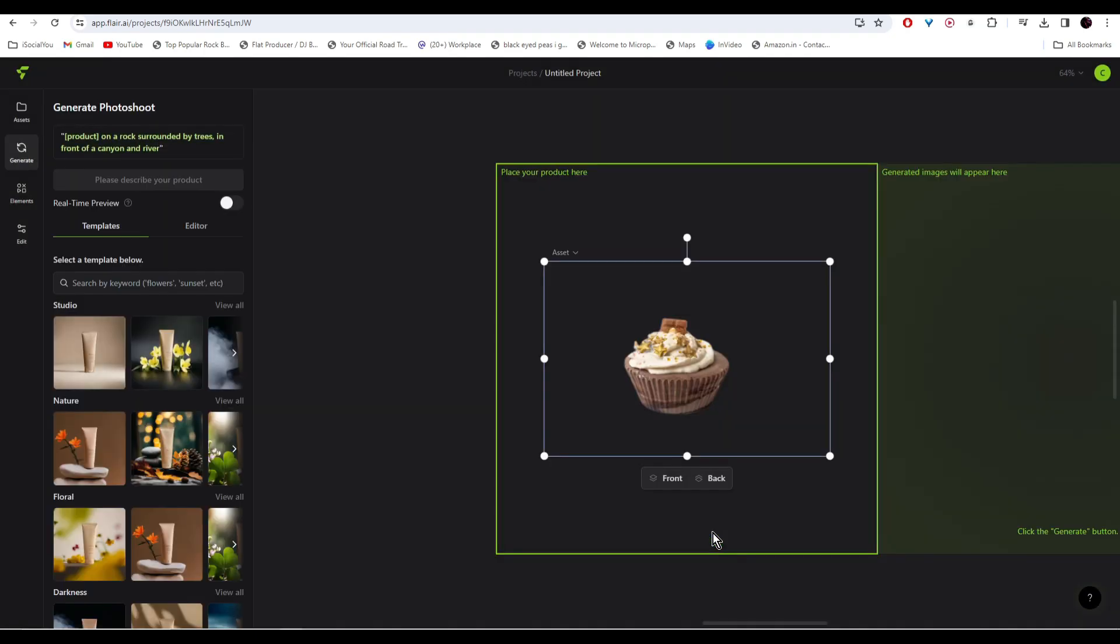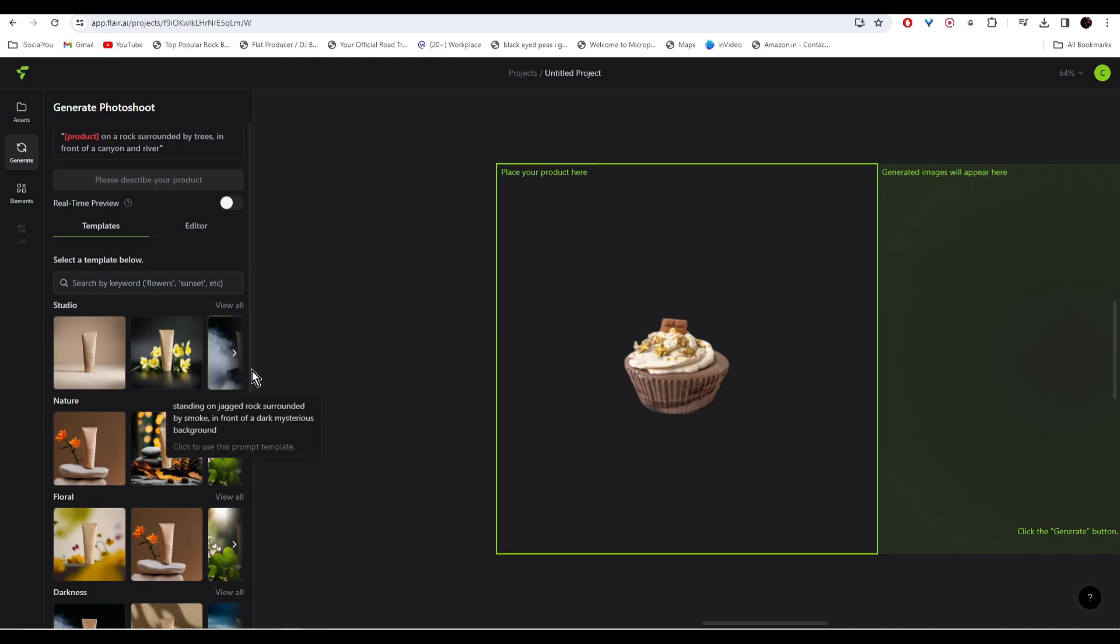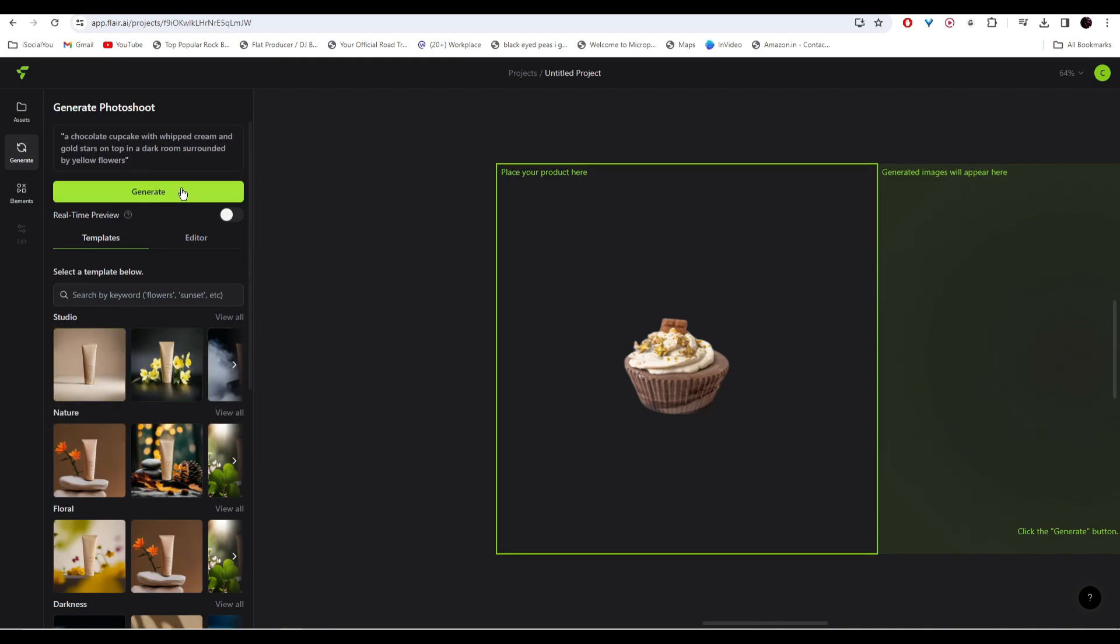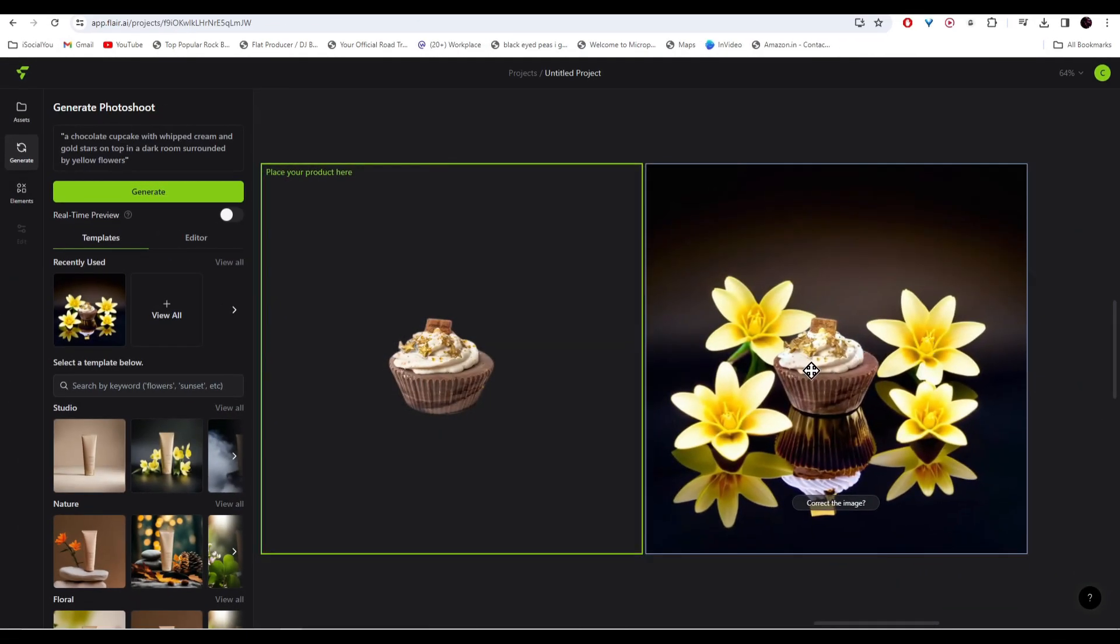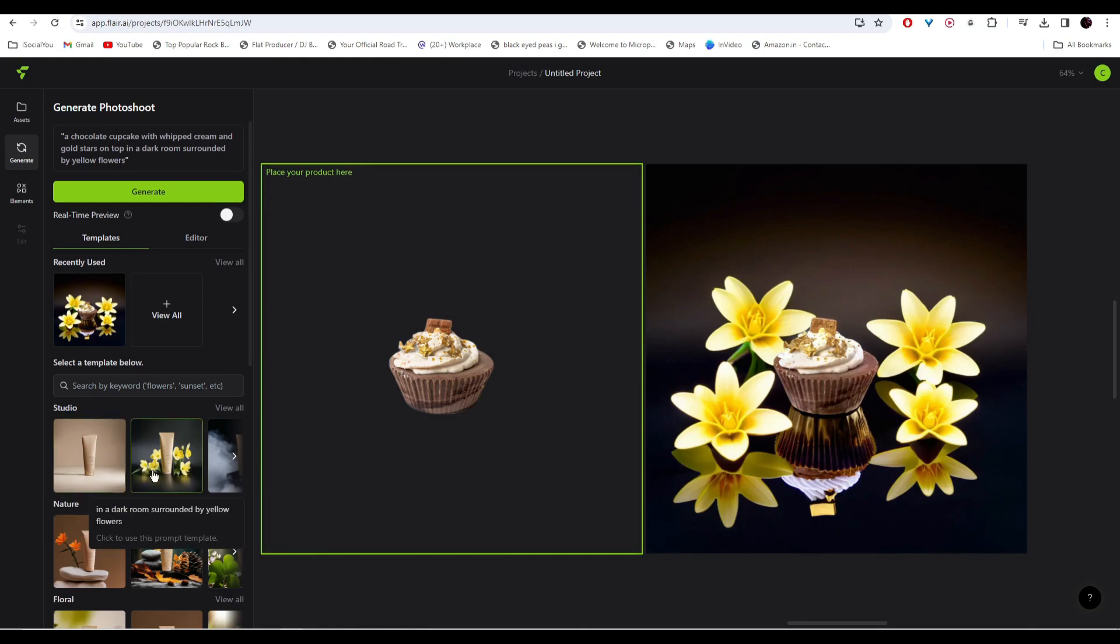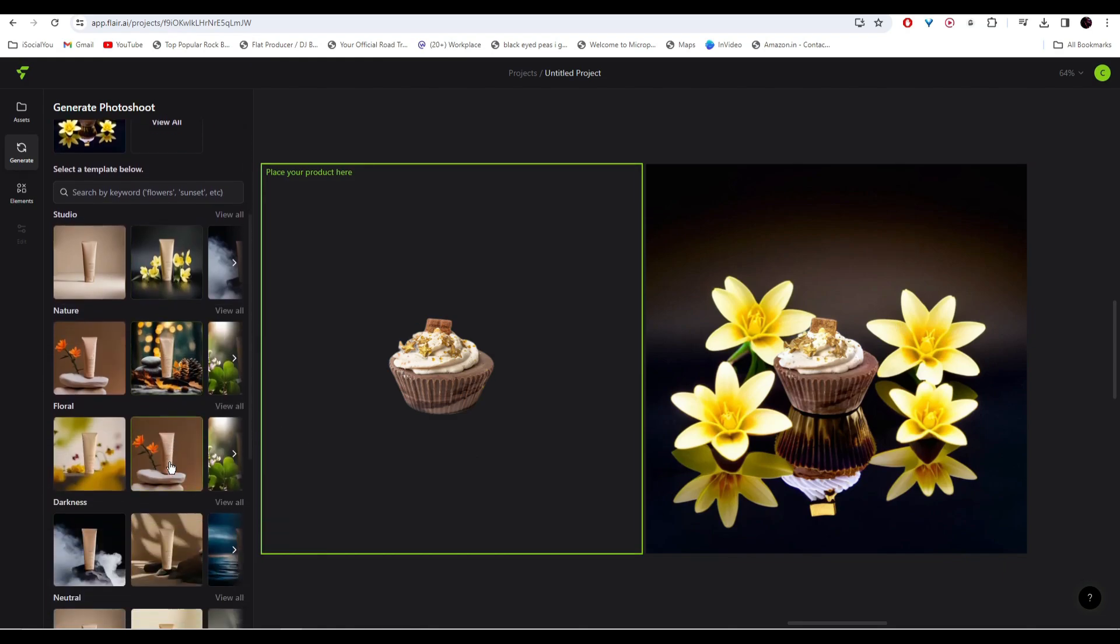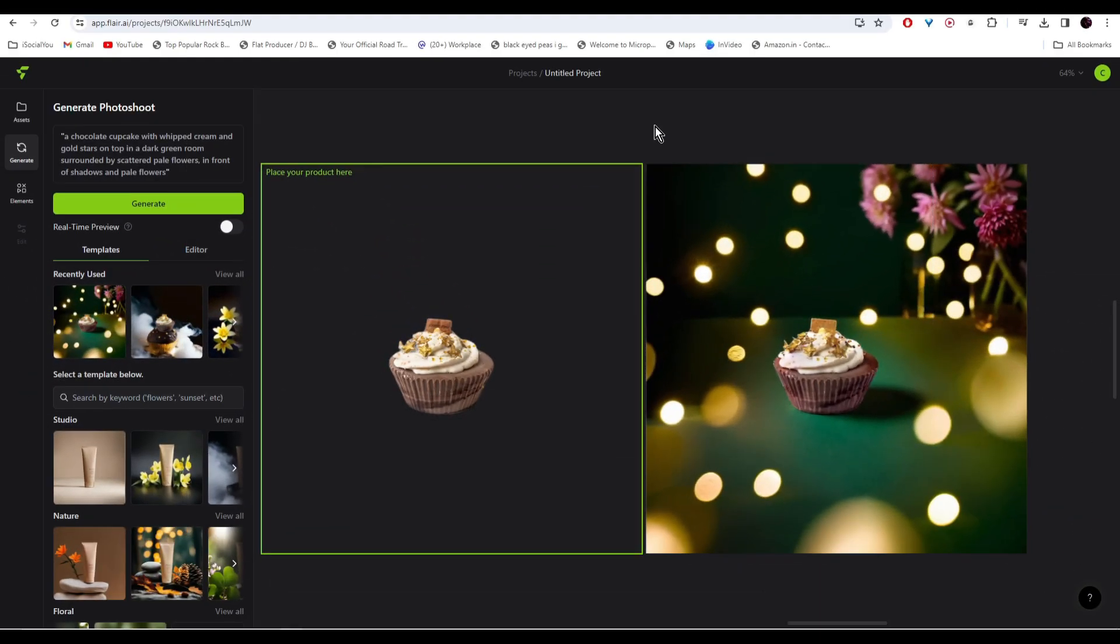Once you have placed the product you can change the background from the left side. Just select any of these and then click on generate. There you go, your product photo shoot is ready with the background. Just like that, our product photo shoot is ready.